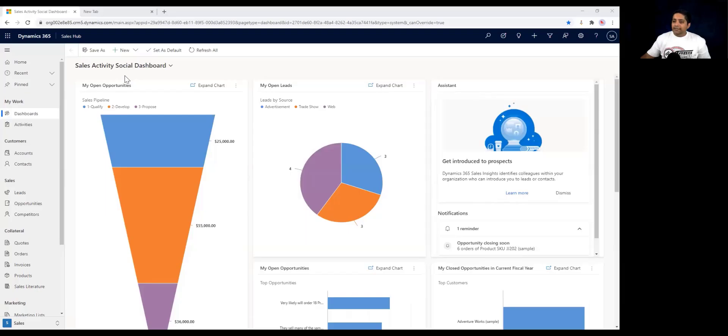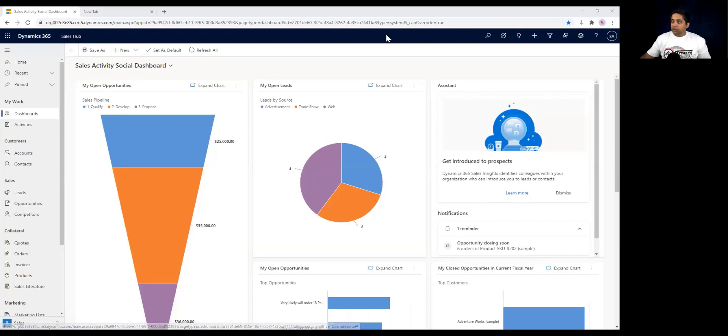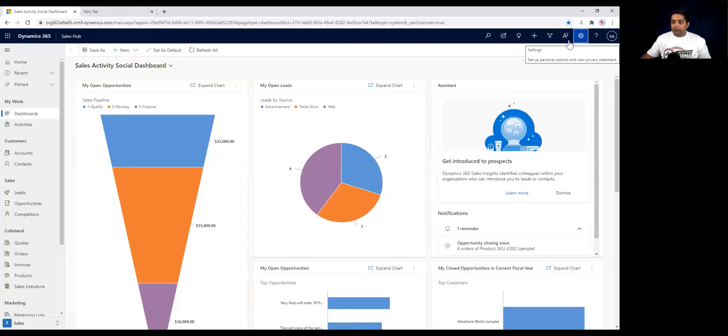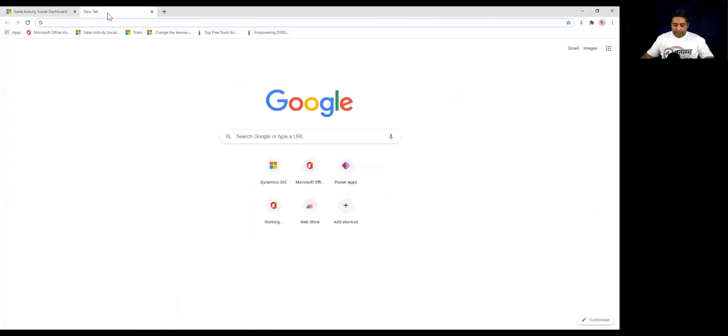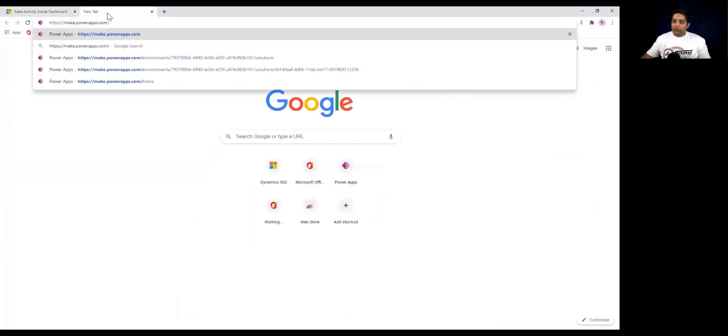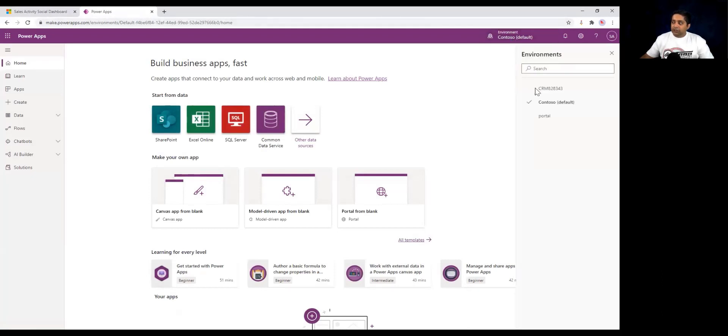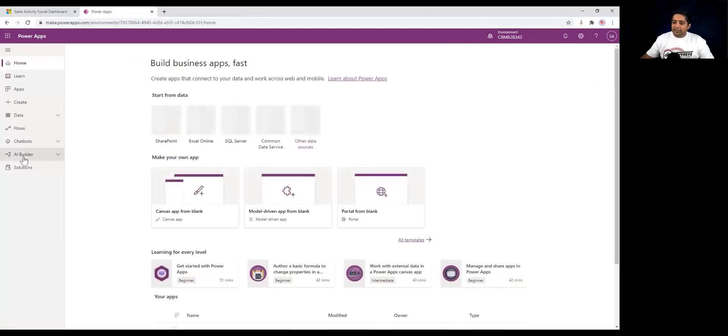Here you can see that I'm on my Dynamics 365 sales hub. I can go to my advanced settings and use the classic environment to create new tables. But in this case, I'm going to use the PowerApps environment. Let's go to a new tab and login to make.powerapps.com. Once you sign in with your credentials, first make sure that you are in the right environment. Since this is a demo environment, I'll just choose the right environment over here.